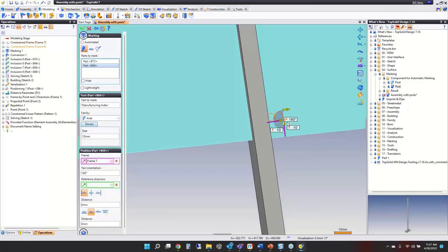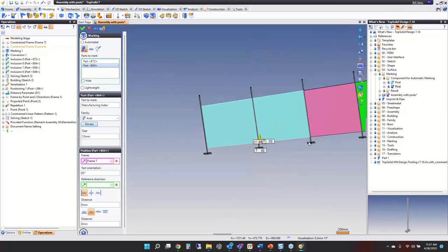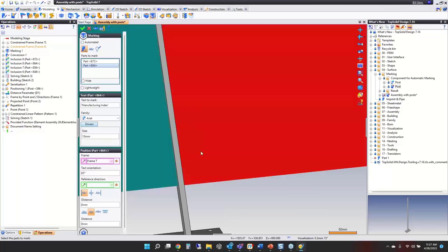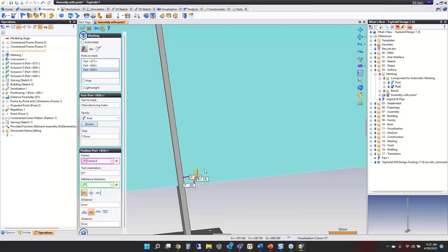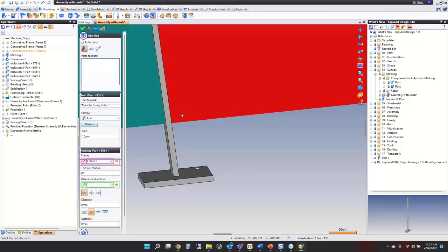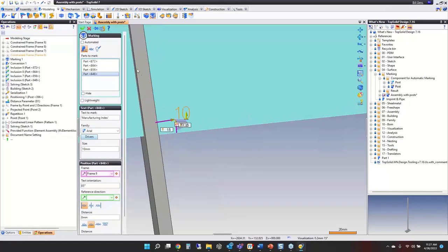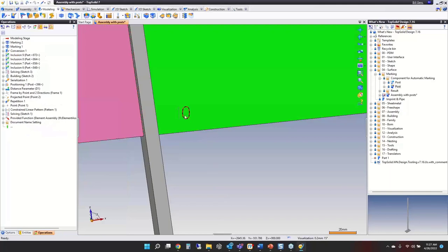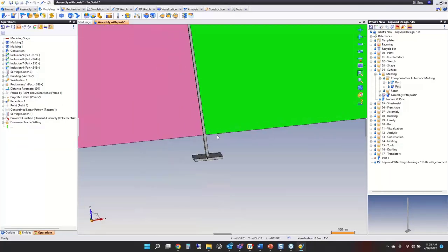That will carry forward nicely into drafting and into whatever manufacturing process you're going to use to make that part.